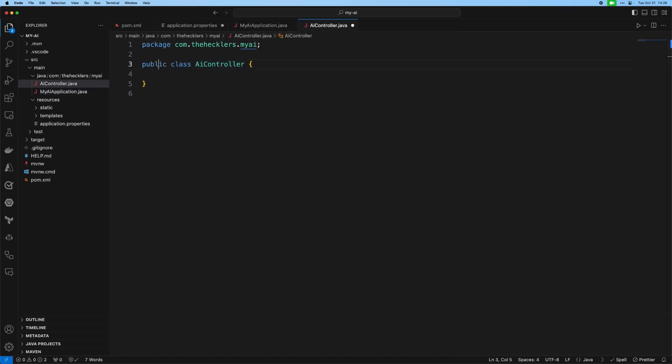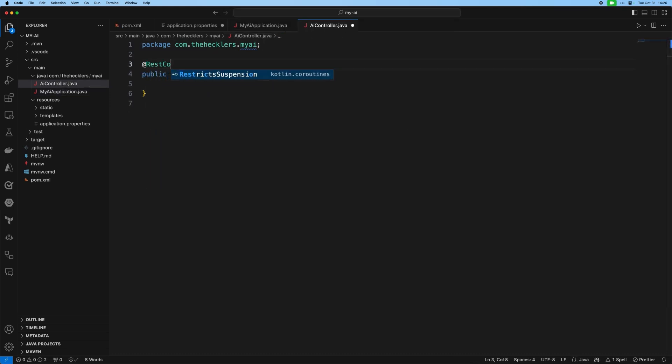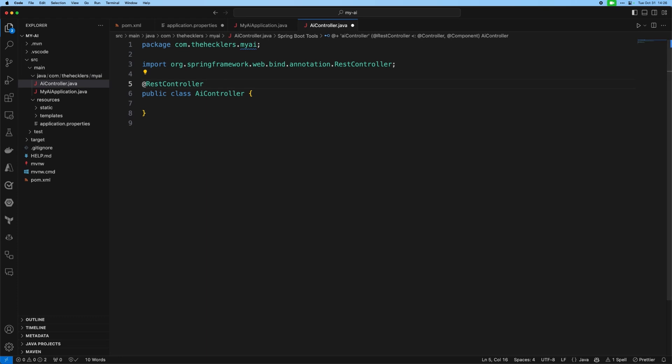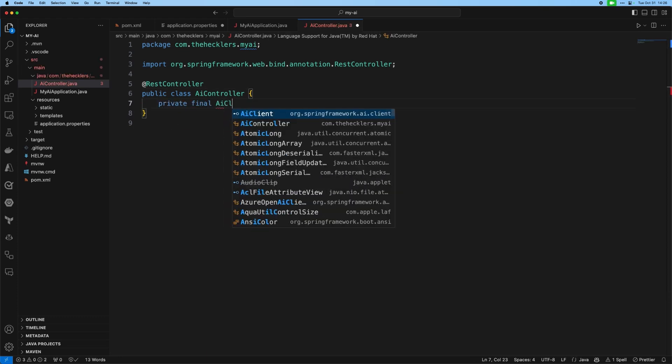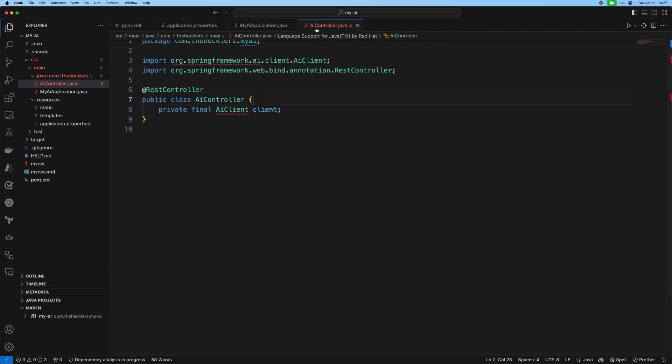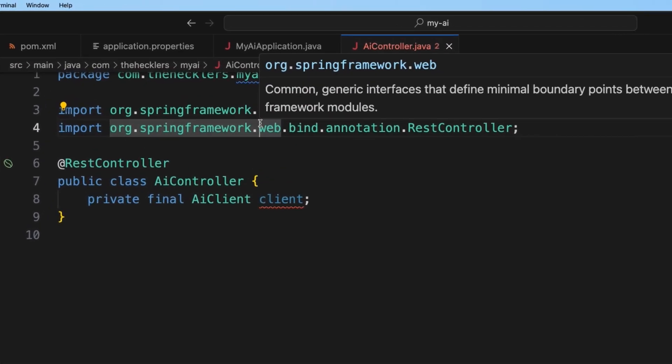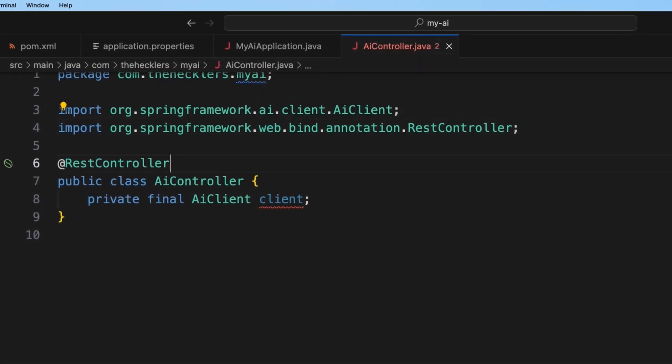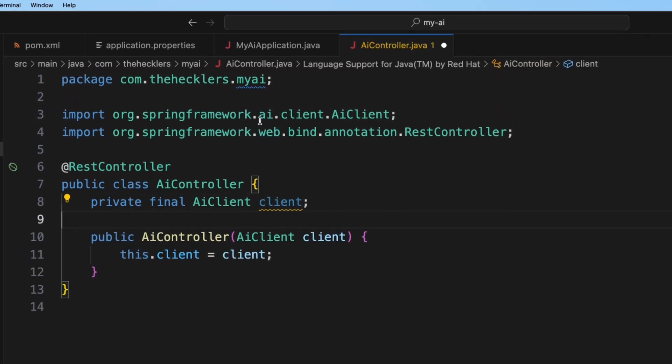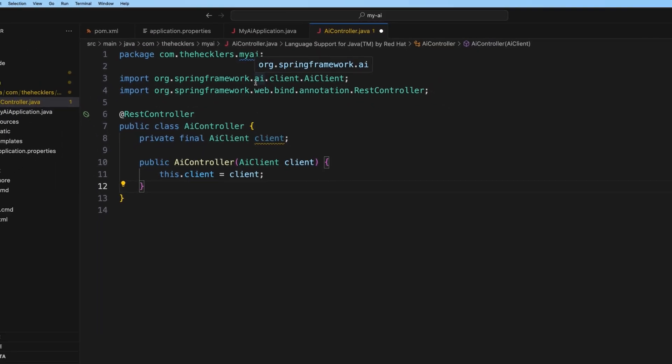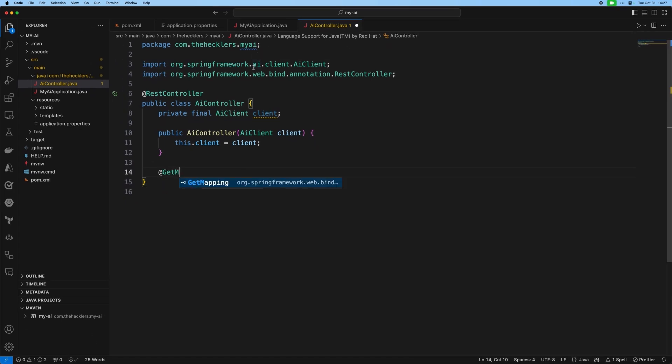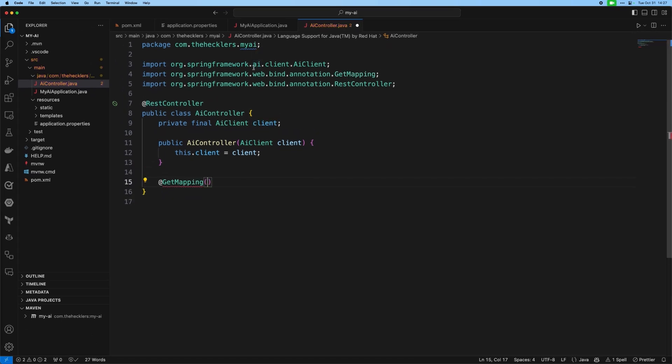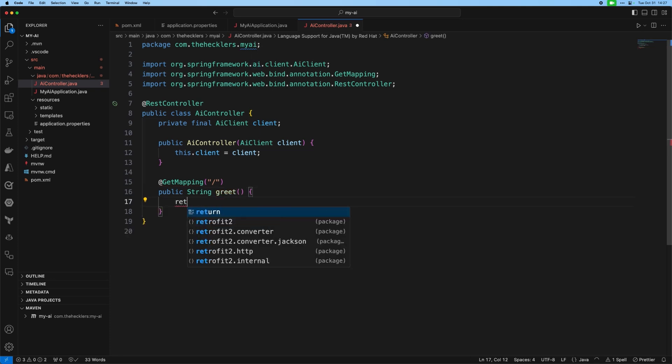And I'm going to make this a REST controller. I'm going to annotate this. Controller private final, and import a client. We have our AI controller, or we will inject it for use within our REST controller. And I'm going to define a couple of get mappings here. I like to start off with just a liveness check, or a greeting of some kind. So I'm going to return a string. We'll call this greet, and return hello Spring AI and Azure Spring Apps. That looks pretty good.